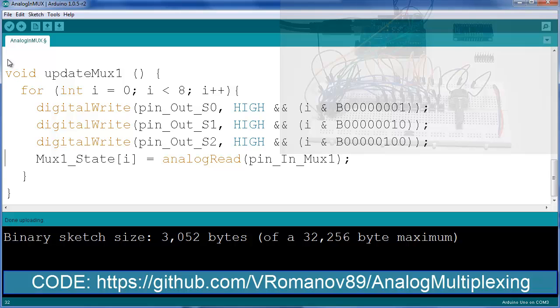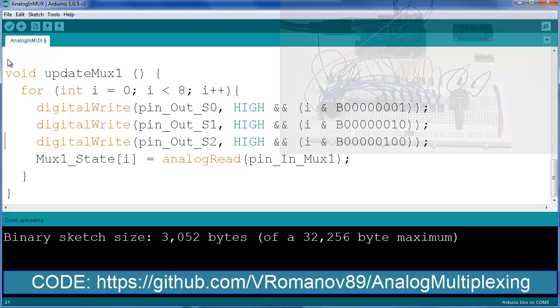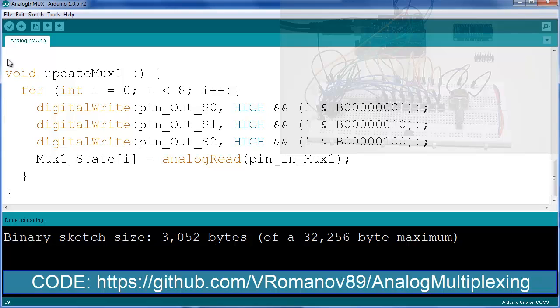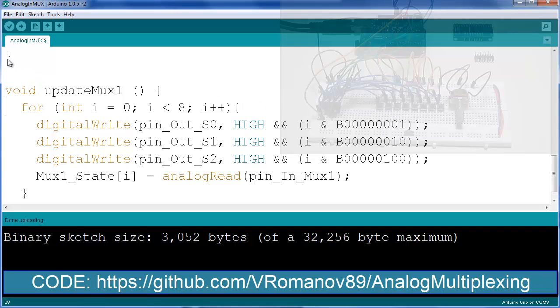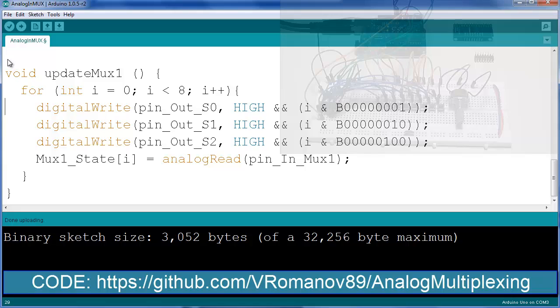So imagine it being on the zero one and two: zero zero zero, zero zero one, zero one zero, all the way up to eight. And at every stage of that setting I'm reading the analog signal that is being sent to pin A0. So essentially through these lines I am selecting the channel on the MUX and then reading the value of that set channel and obviously storing that value into my MUX one state array.